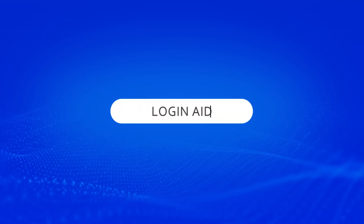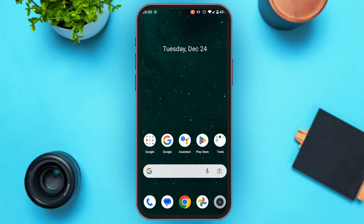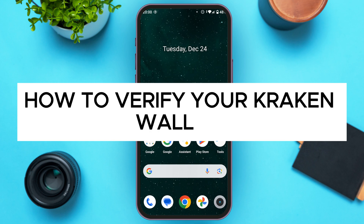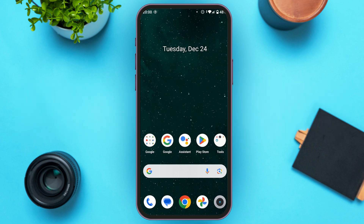Hello everyone, welcome back to our channel Login Aid. In this video I will guide you on how to verify your Kraken wallet. If you also want to verify your Kraken wallet, this video is just for you. Follow the simple steps and you'll be able to do it.